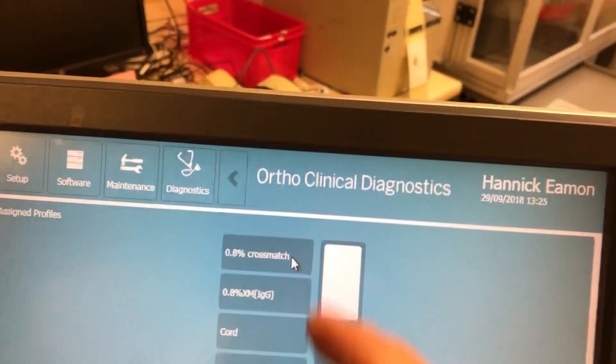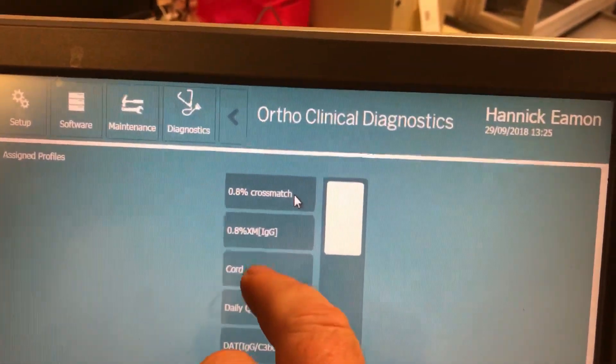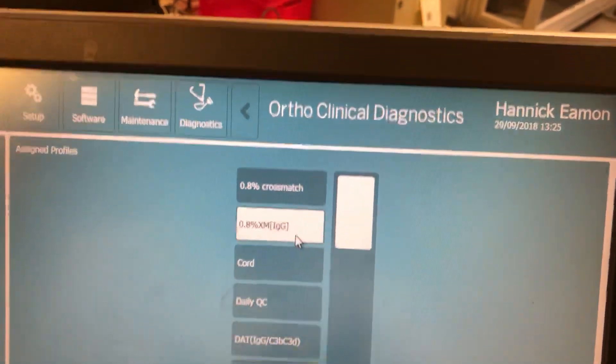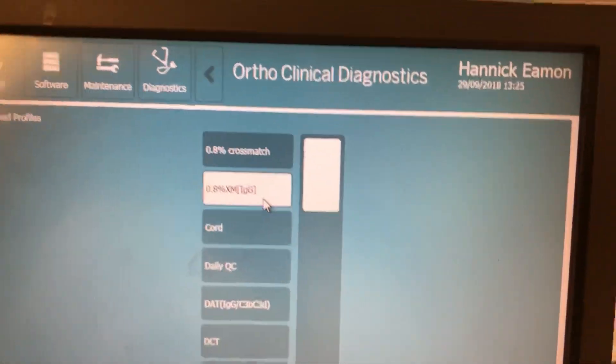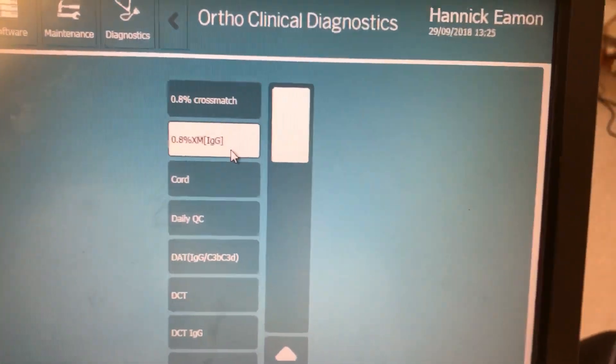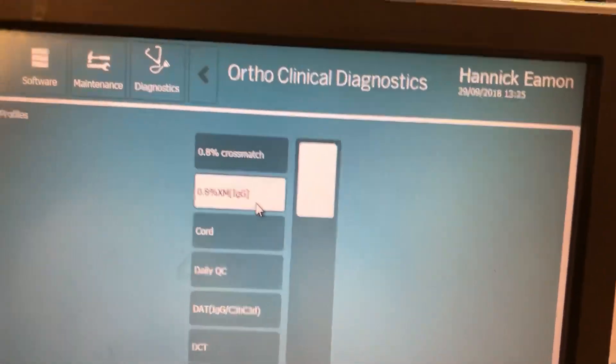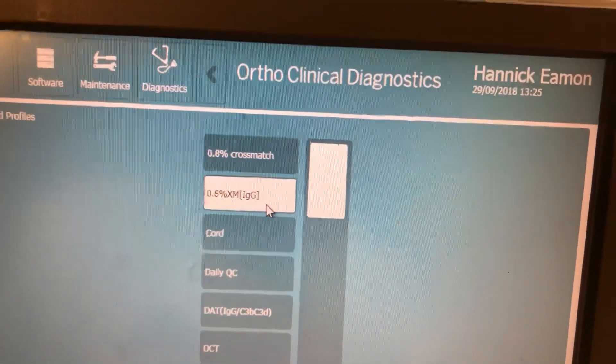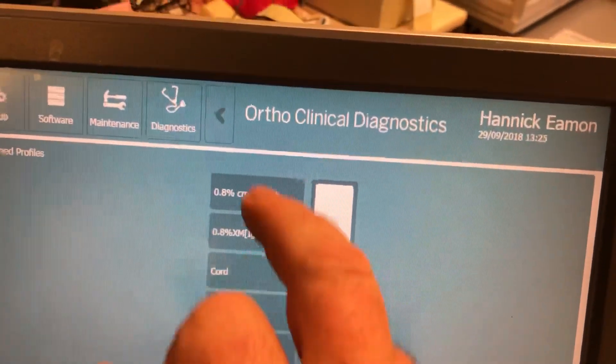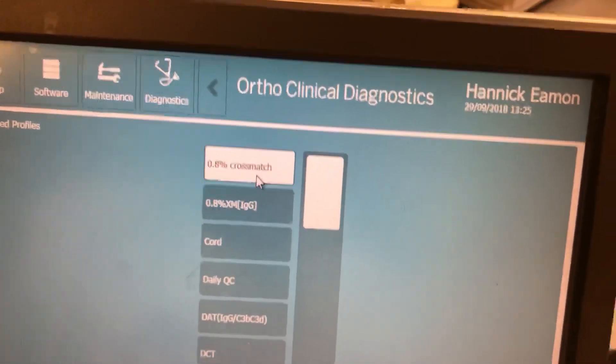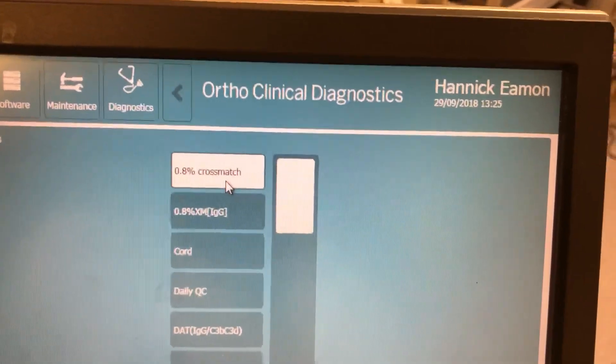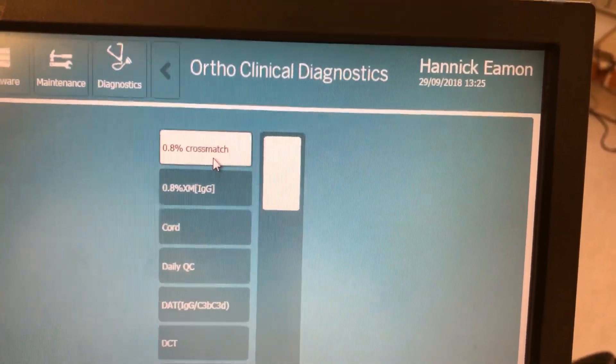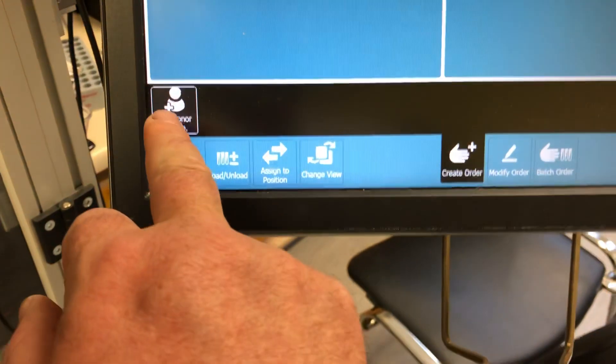Now you'll notice underneath it I also have the option of a 0.8% cross match with IgG. And this is handy to use in the case where you suspect a patient has an auto antibody. It will just set it up on the IgG only card. But in this circumstances for the purpose of this demonstration we're going to use the 0.8% cross match.